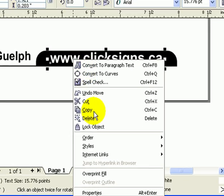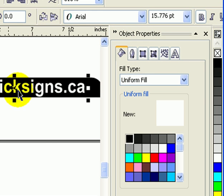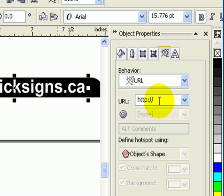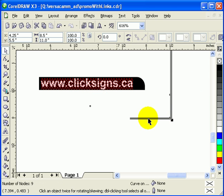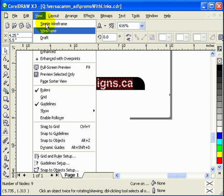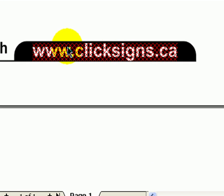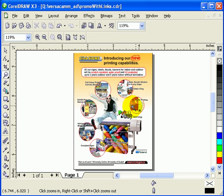It doesn't need to be text — it can be objects or images. I want to link this text 'www.clicksigns.ca' to the actual website. Right-click on it and go to Properties. In the dialog box on the right side, while the text is selected, click the Internet icon. The URL should always start with http:// — so I'll put http://www.clicksigns.ca. Every time you add a link in Properties, there will be a crosshatch highlight indicating it's a hotspot.